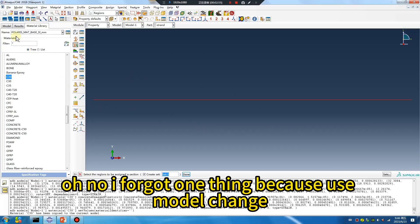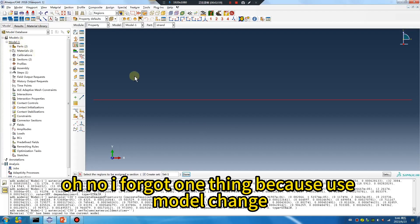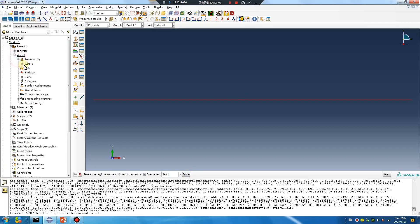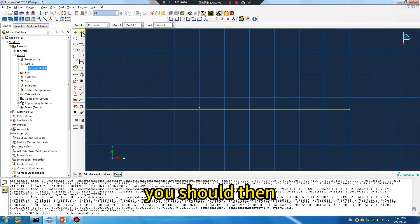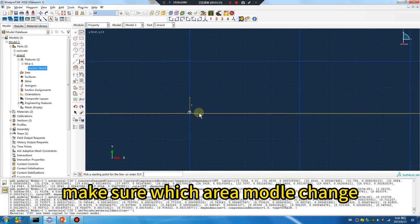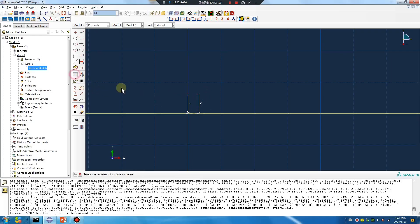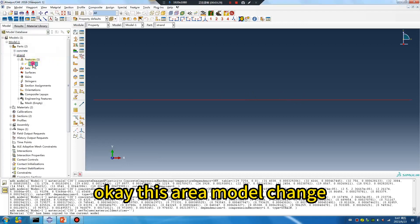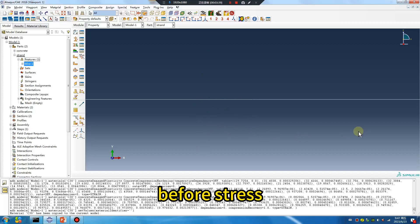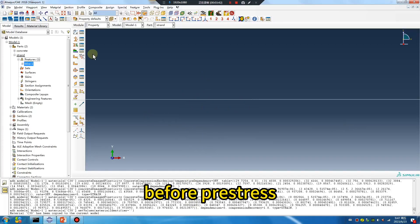Oh no, I forgot one thing — because we use model change. Connect, connect. Okay, this area model change — simulate cut. It will disappear. It's a happy disappear, but for stress, before pre-stress. Okay.